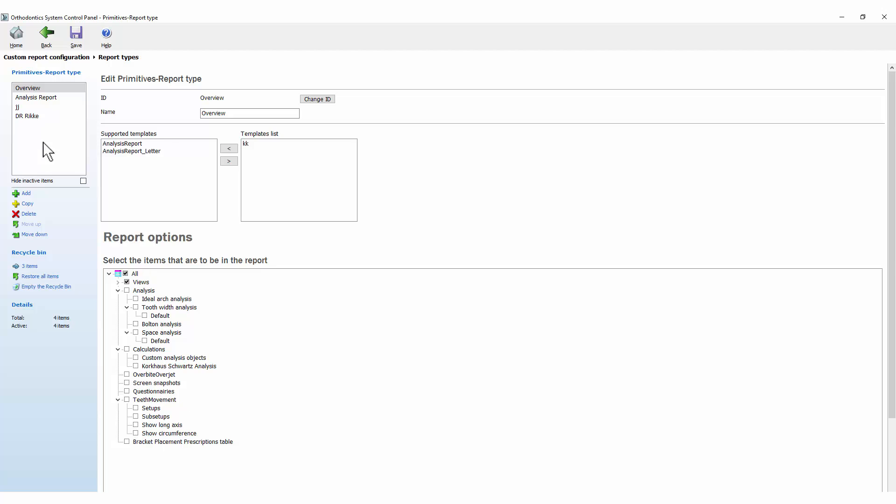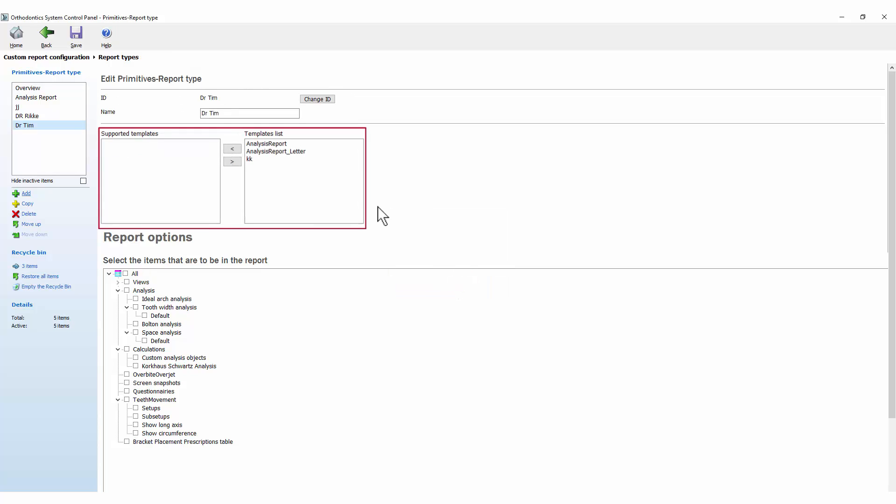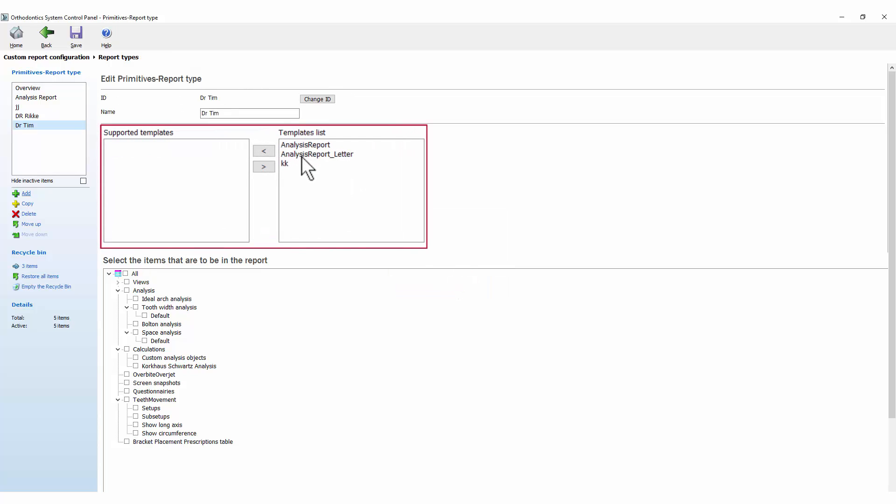To create a new report type, click the Add button, fill in the name of a report in the window that pops up, press OK, and choose which template you wish to use.